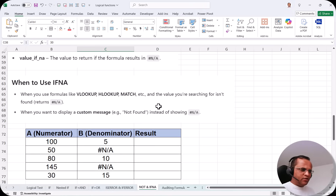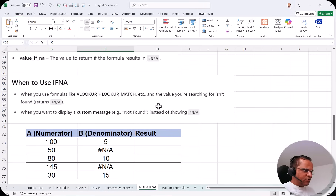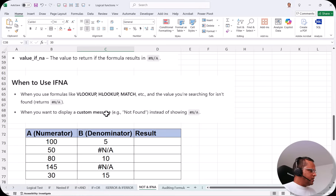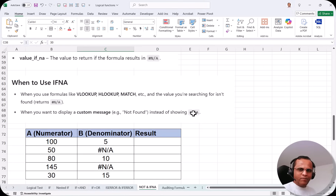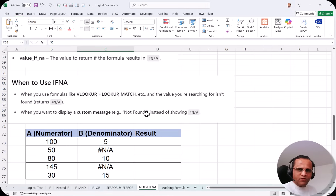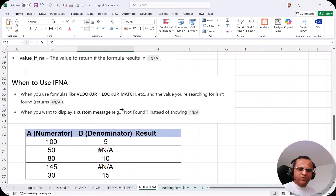After these logical functions I'll be creating separate videos on VLOOKUP, HLOOKUP, XLOOKUP, MATCH, and INDEX functions, and I'll show the IFNA example there as well. We use IFNA when we want to display a custom message — for example 'Not Found' — instead of showing NA. Whenever we see an NA error as the final result, we can replace it with a message like 'Not Found' or 'Missing Value' instead.